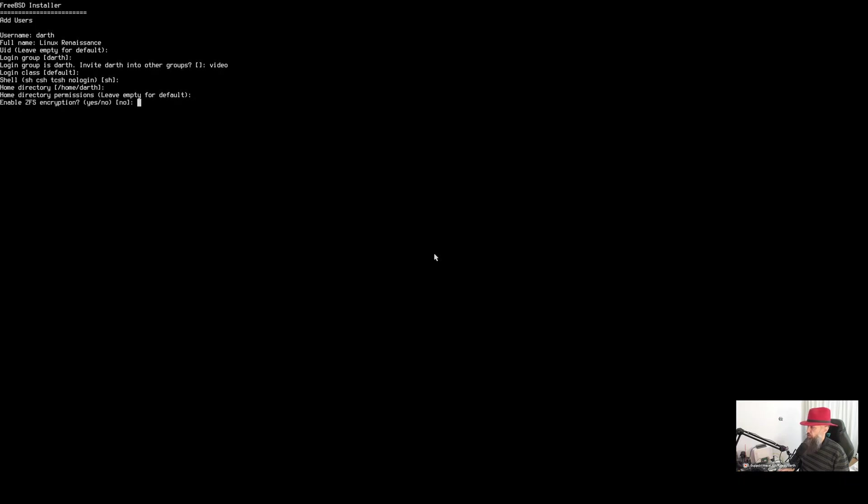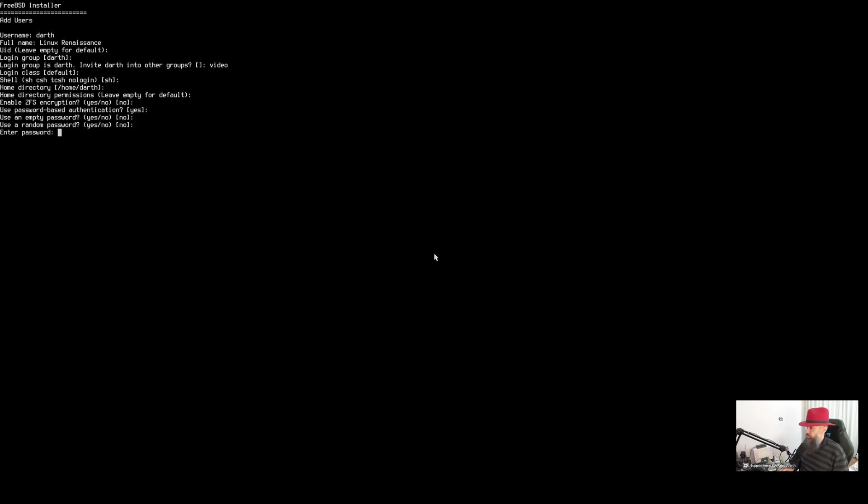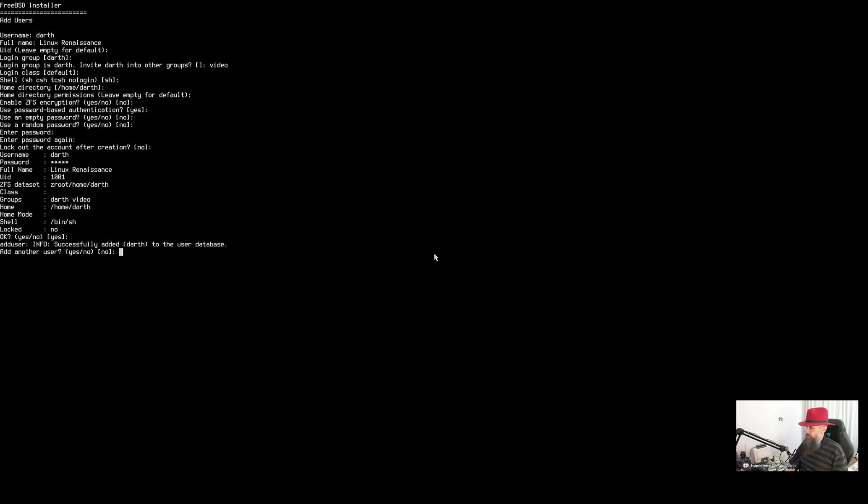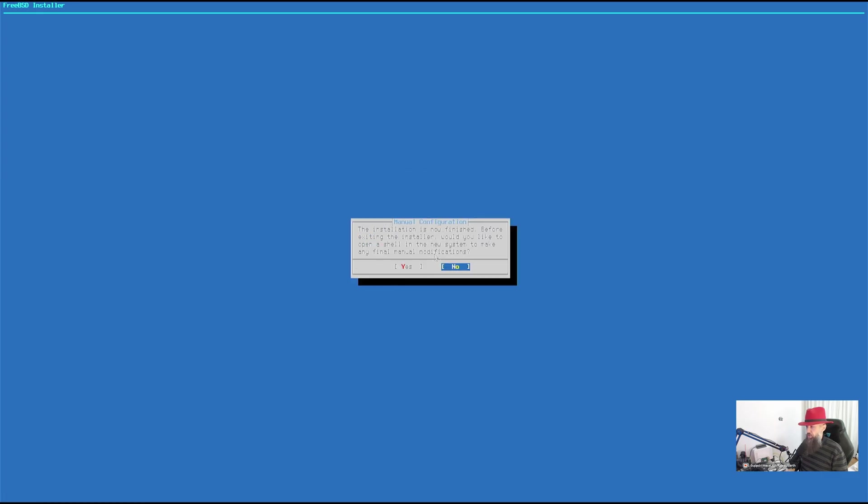Home directory is usually fine. Default permissions. Do you wish to use ZFS encryption for your username? I'm going to leave it up to you. If you do that, you're going to have to tinker a little bit. Password based authentication? Probably yes. Use an empty password? Probably no. Use a random password? Nope. And enter your password here. Do you wish to lock your account so that you cannot use it? Probably no. Is this okay? Press enter here. Do you wish to add another user? Probably no. Press enter here. And at this point, just press finished.